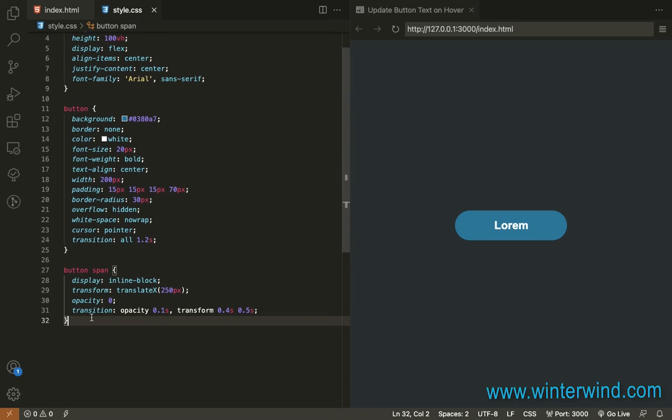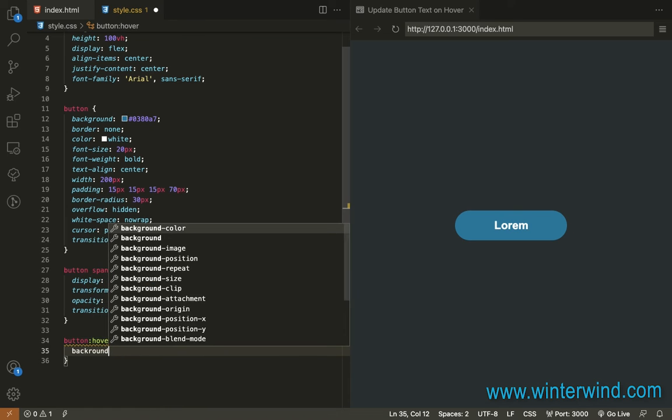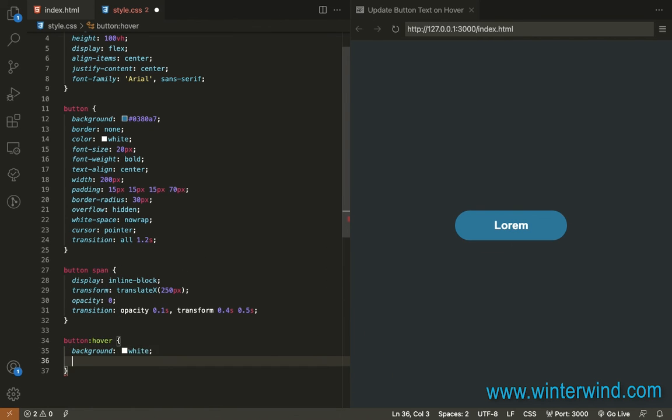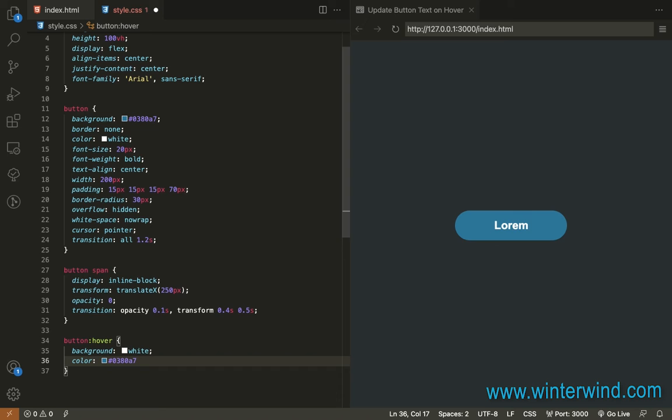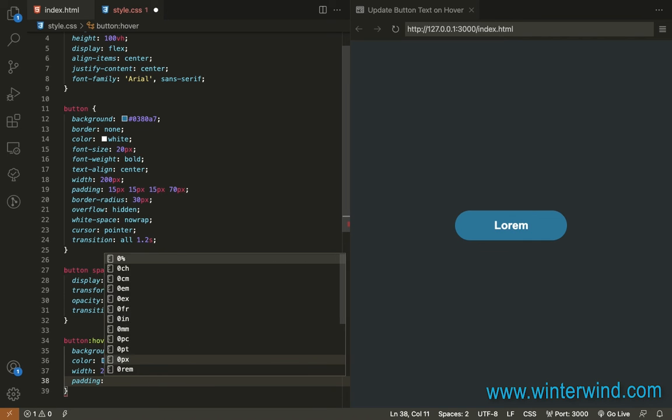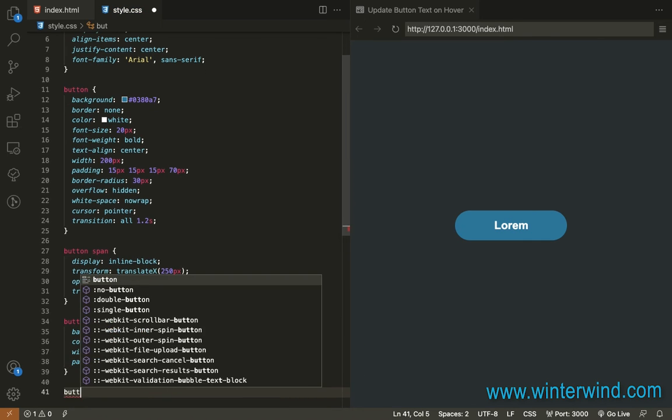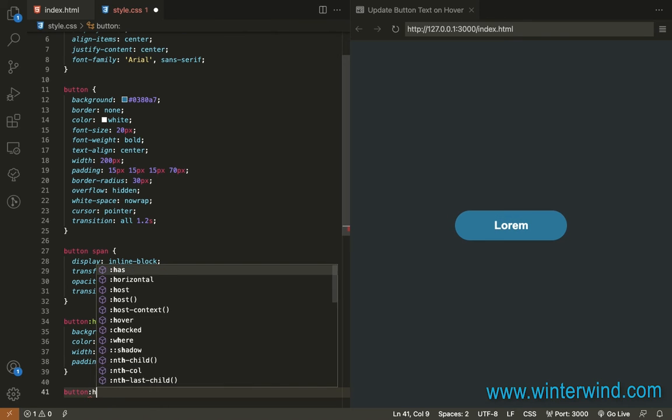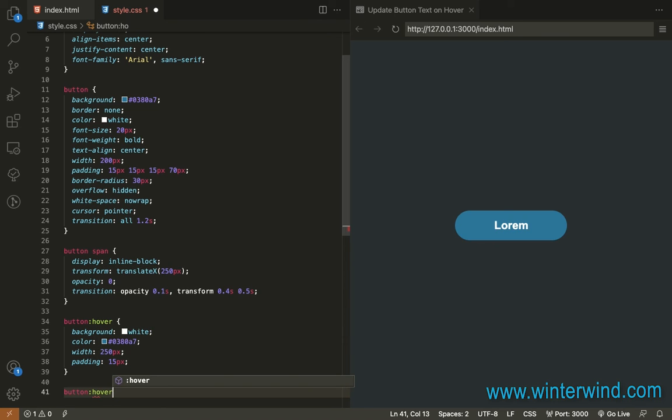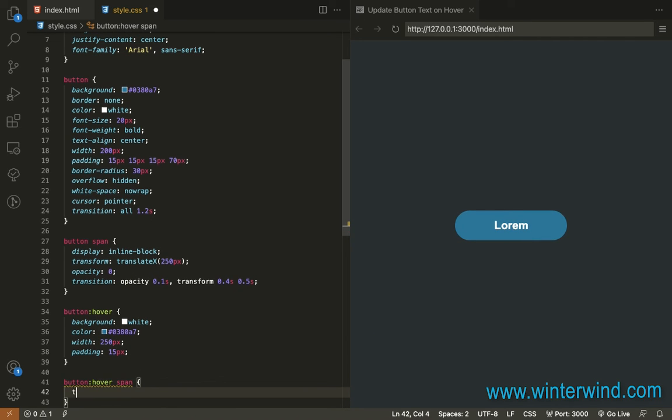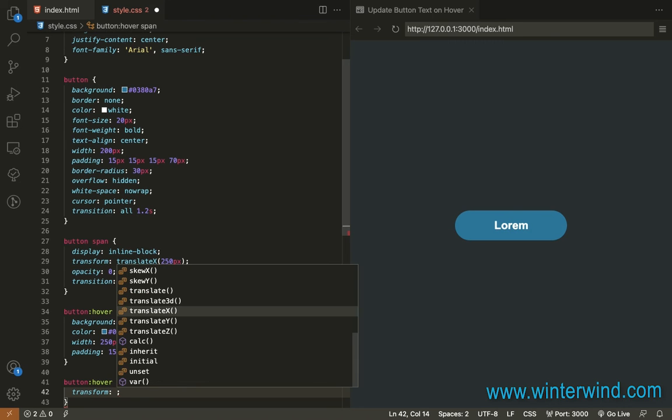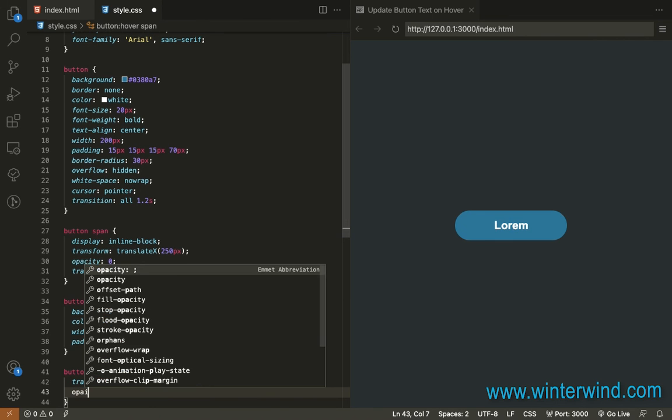Next, let's now add styling to button hover. And then we also need to add styling to the span when the button is hovered. So this will have transform translate x 0 and then opacity 1.